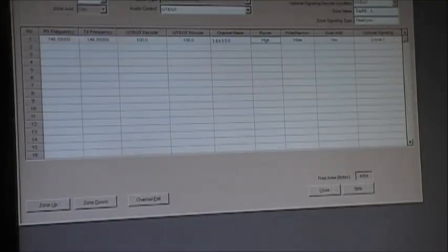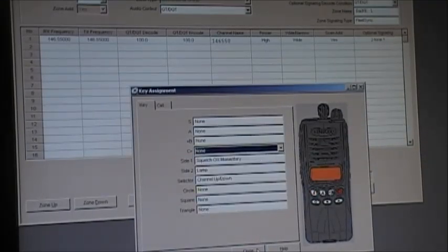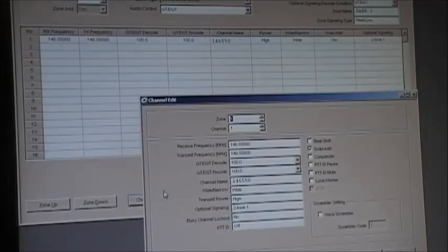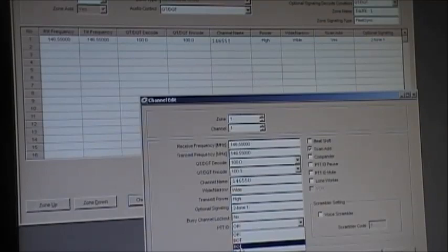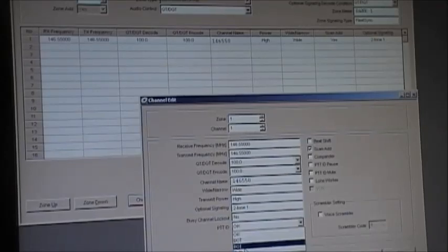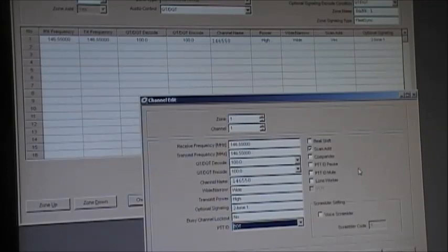Now we're going to set up PTT ID. Go back into key assignments and remove two-tone from the options. Then go to PTT ID in channel edit and turn that on — set it to EOT, which is end of transmission. You can set it to BOT, which sends an ID before transmission when you first key up, or EOT at end of transmission, or both. Personally I like end of transmission.